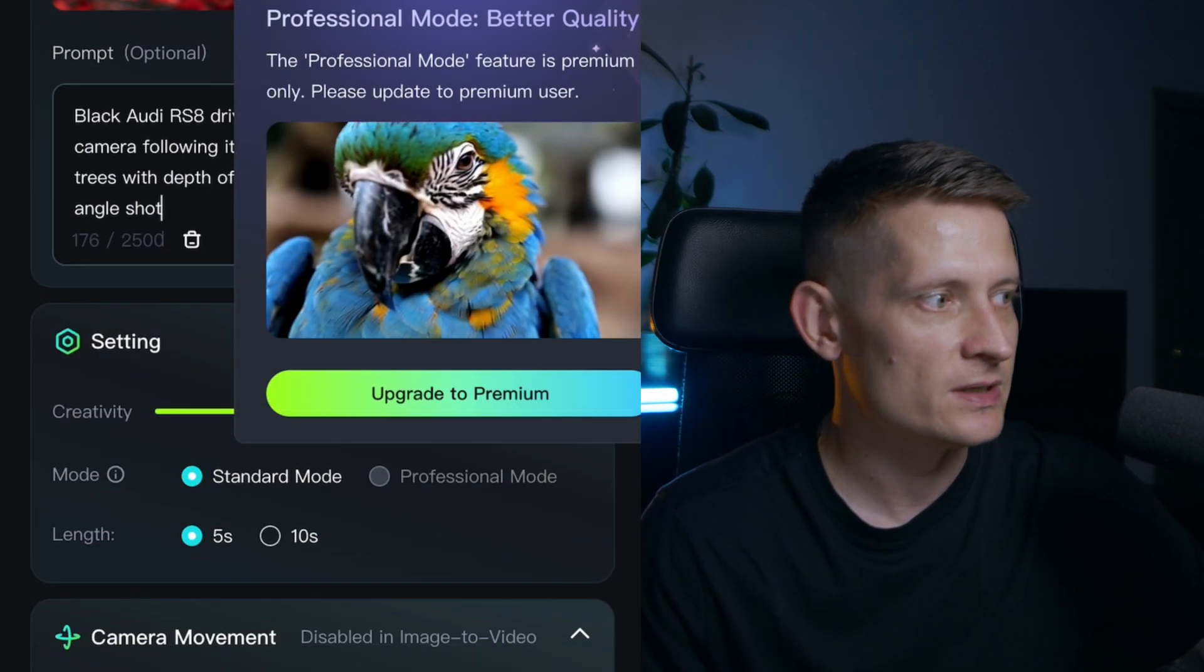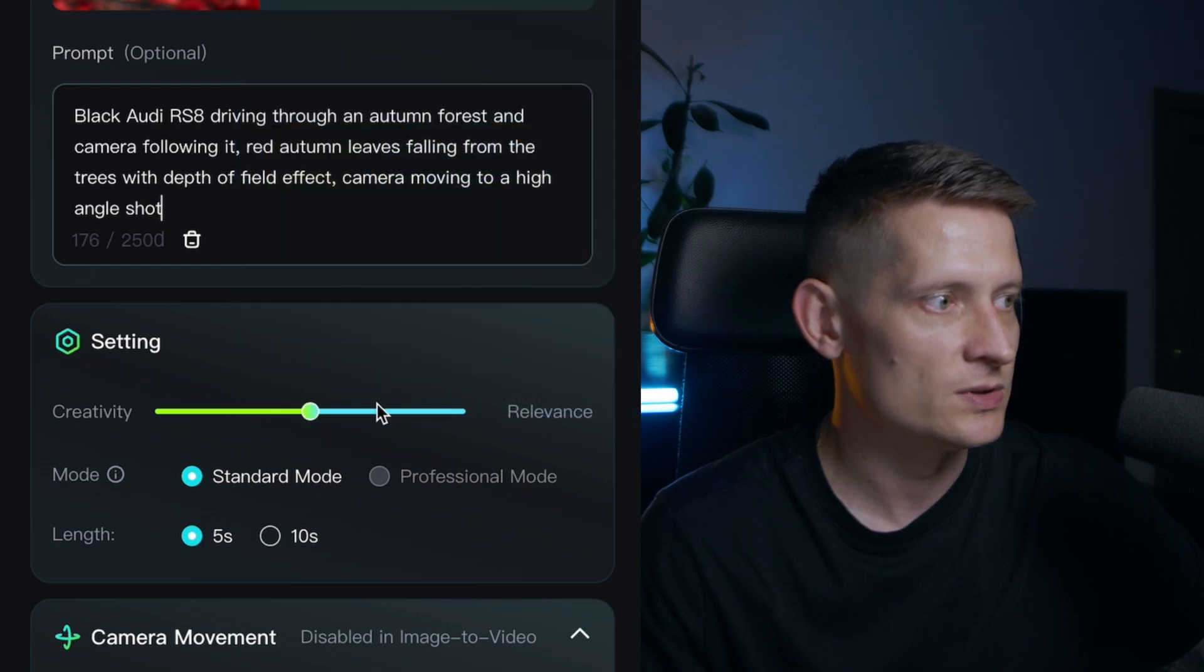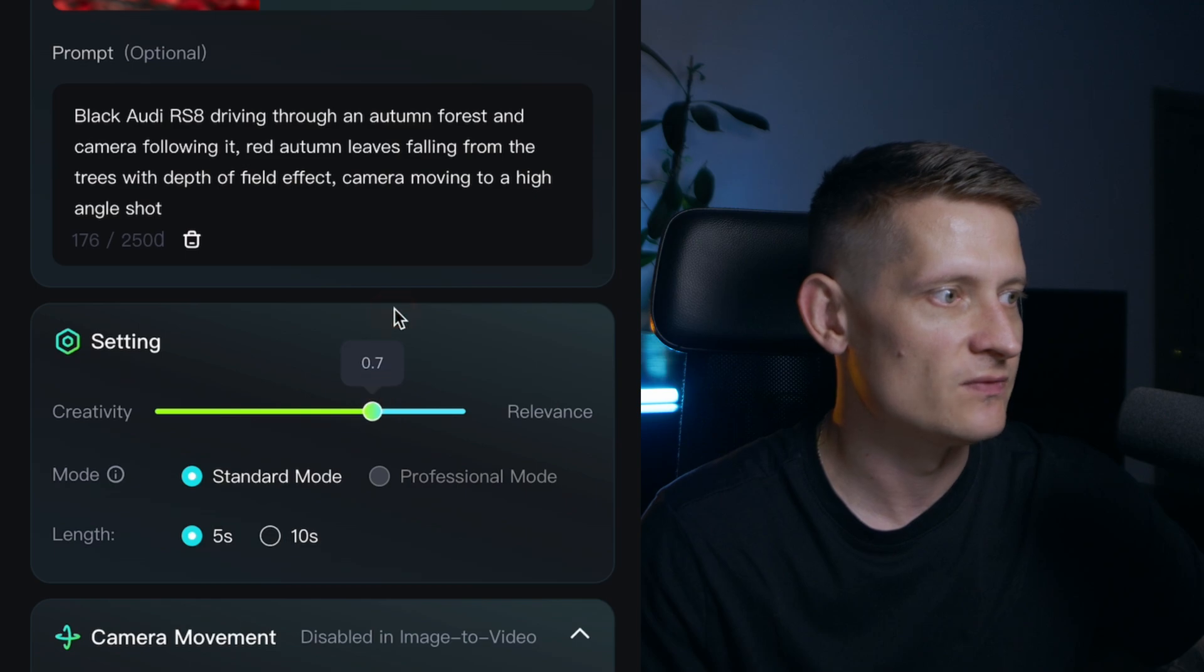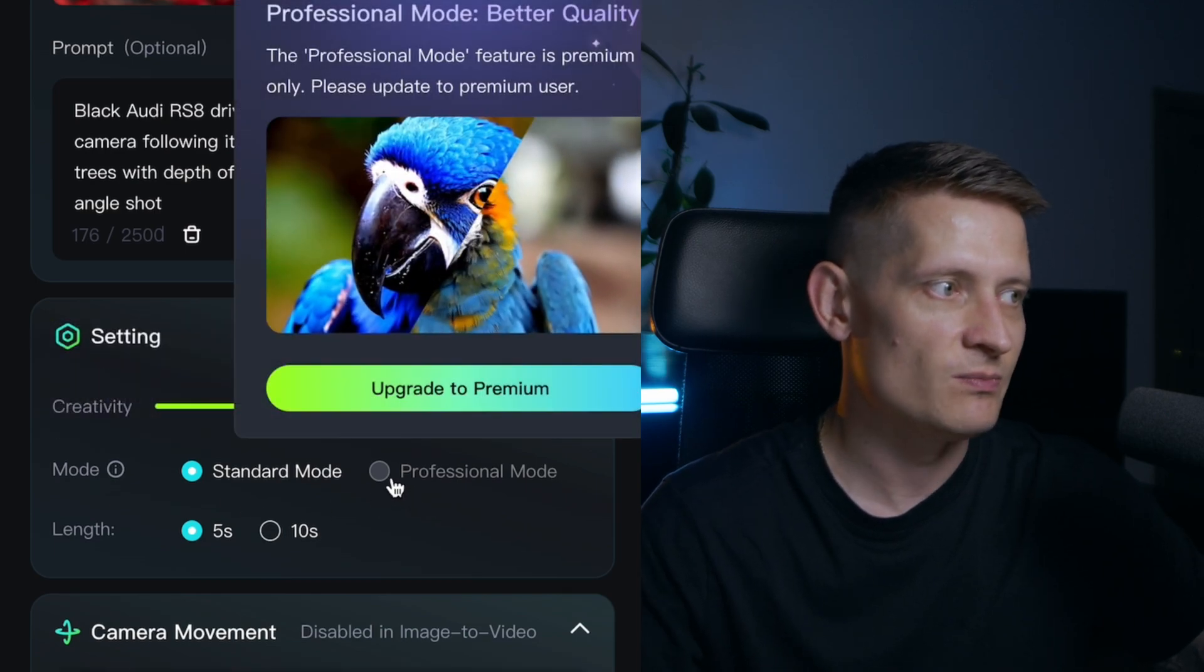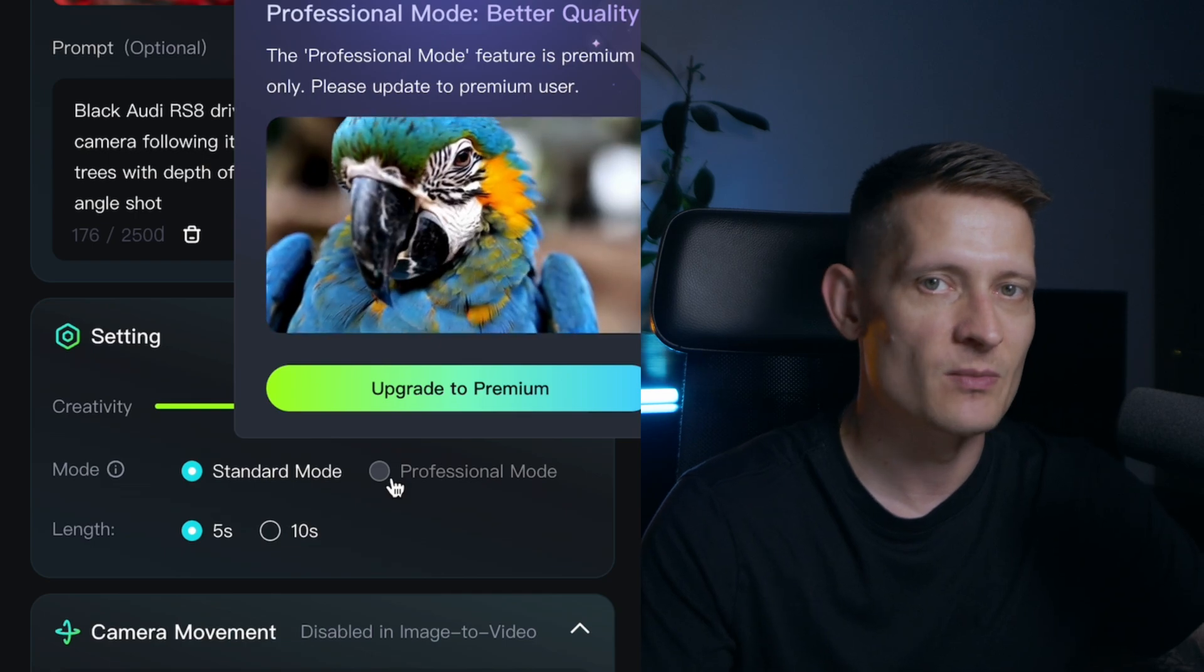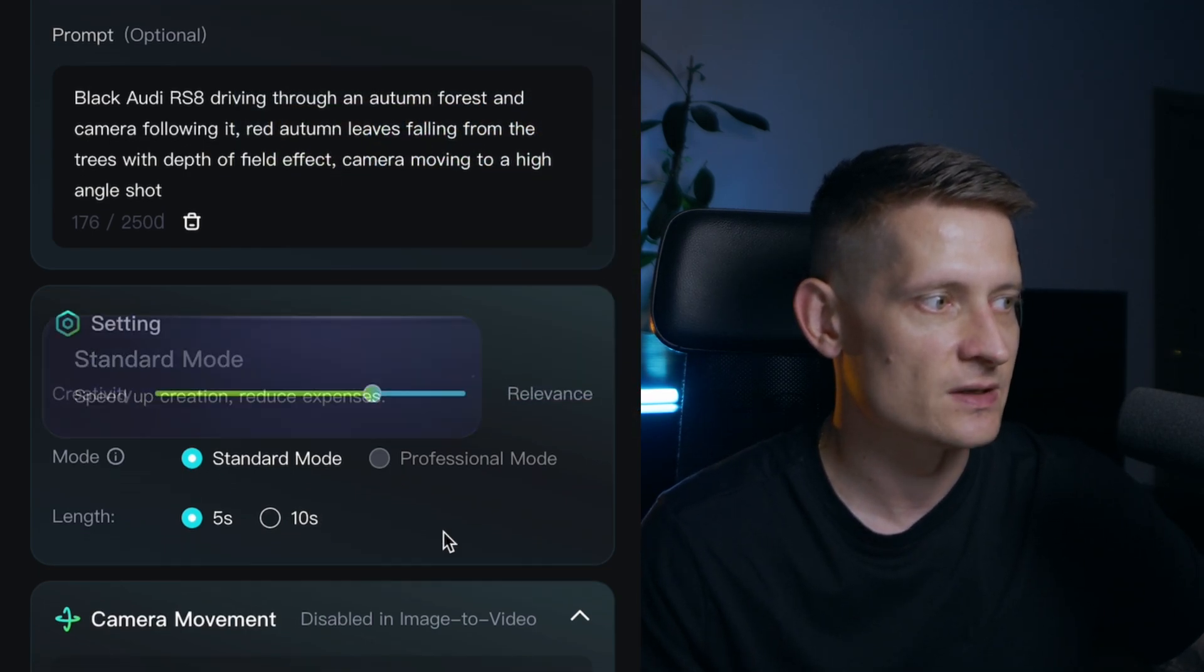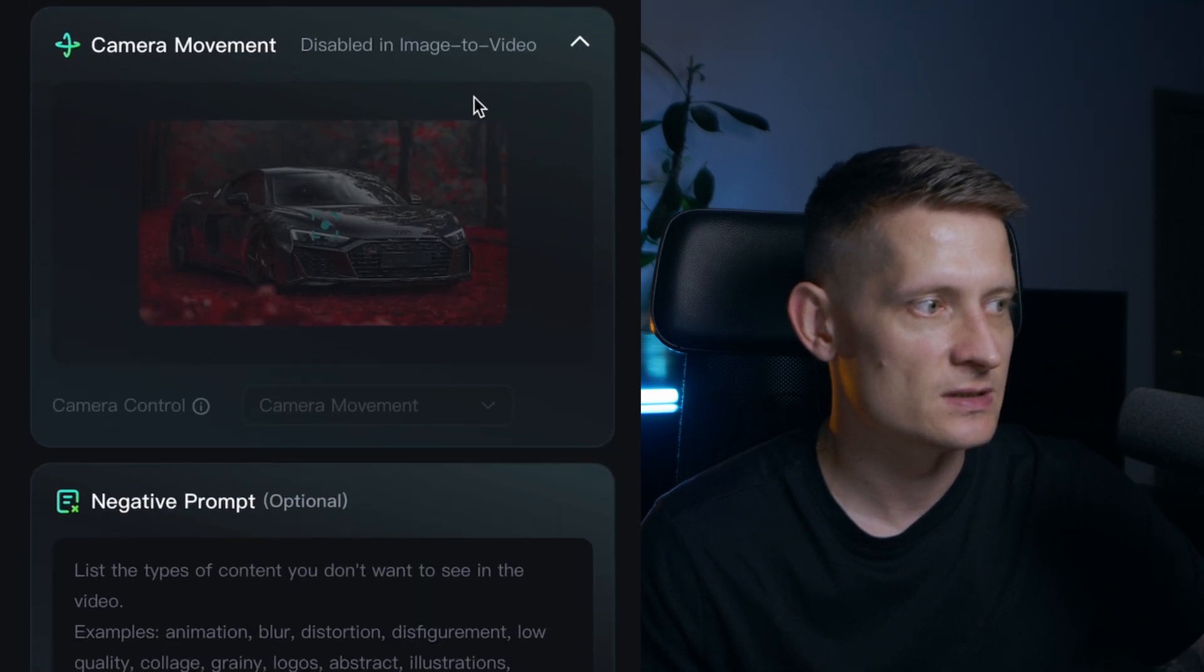Now for this one you can see here we can change this. Let's just try if we want to increase the creativity or relevance. Let's keep it a bit more to relevance and you can also have professional mode but this is not free. So if you want to upgrade your account you have better quality but with a free account we only have standard mode. 5 or 10 seconds, let's just do 10 seconds.